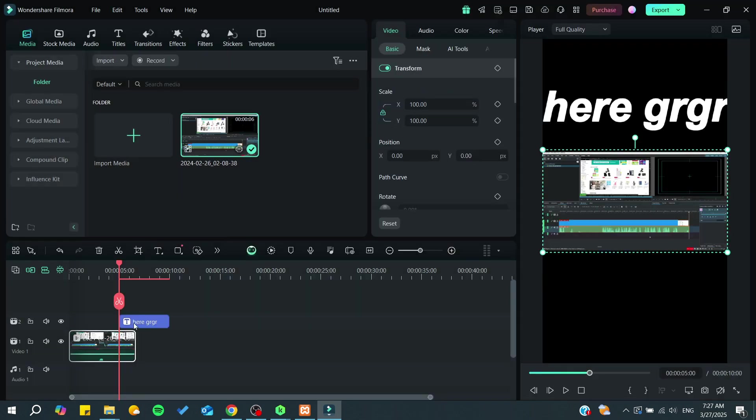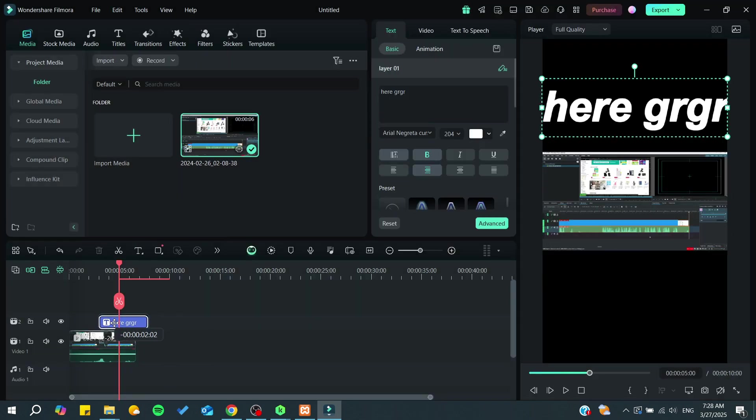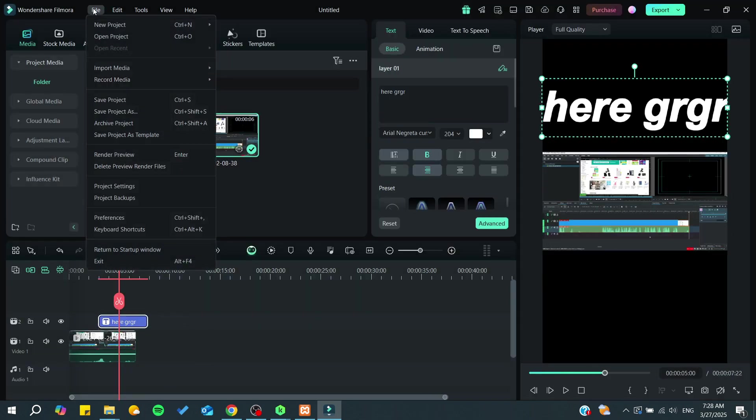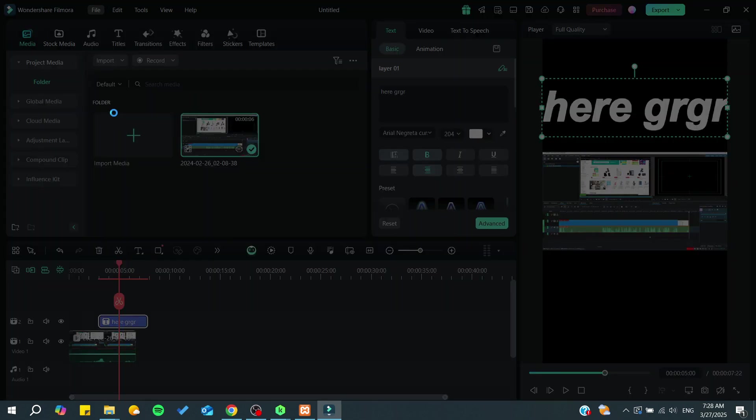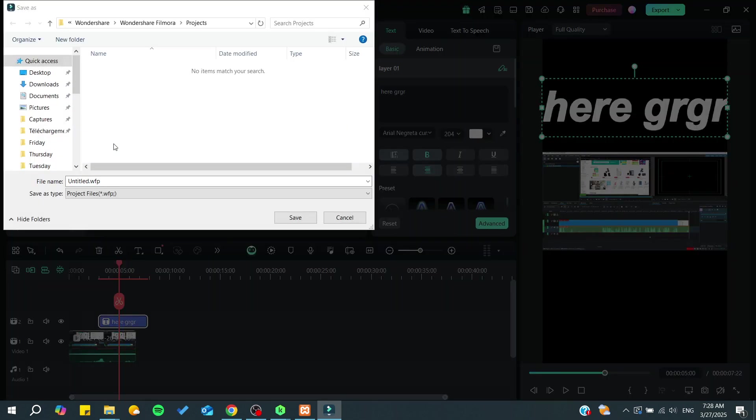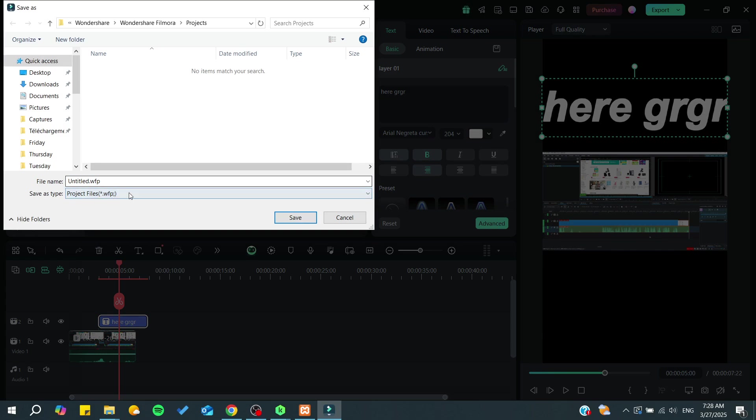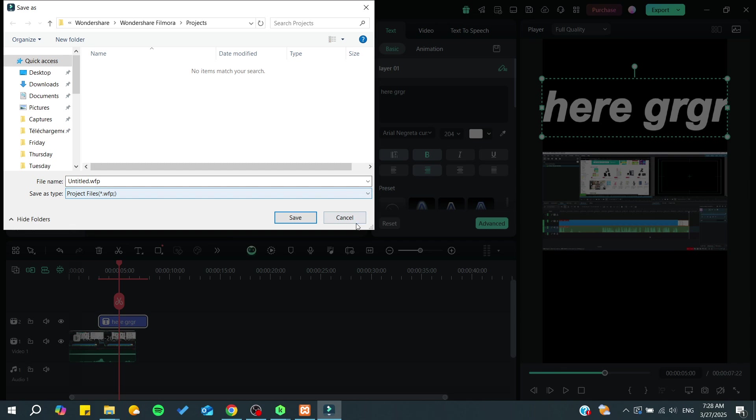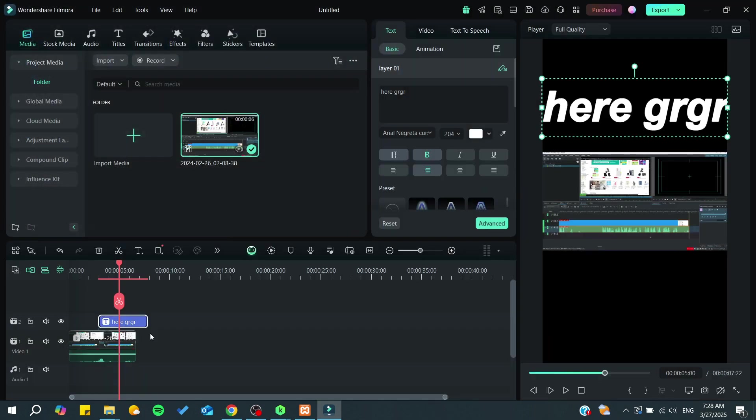Now, you'll see your files option where you can save your project as a WFP file. This is a Filmora project or Wondershare Filmora project file. We won't do that because this project format can only be read and worked on by Filmora software.